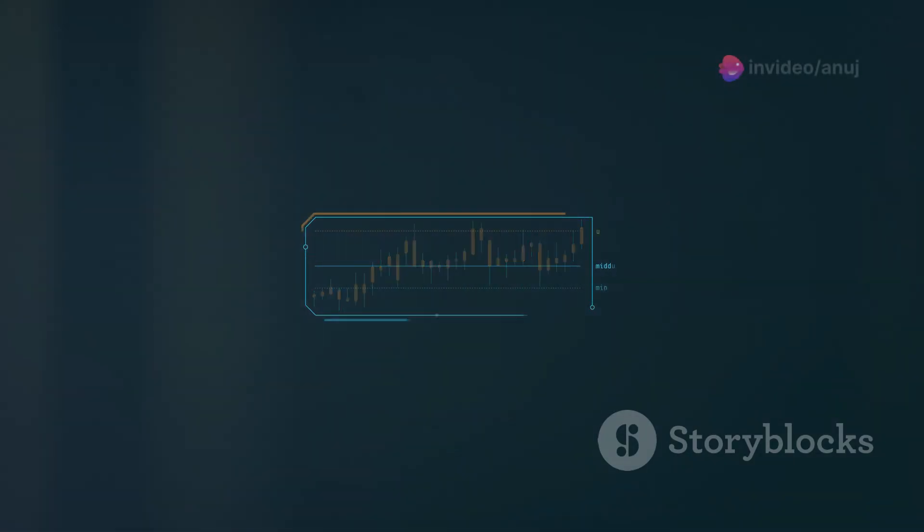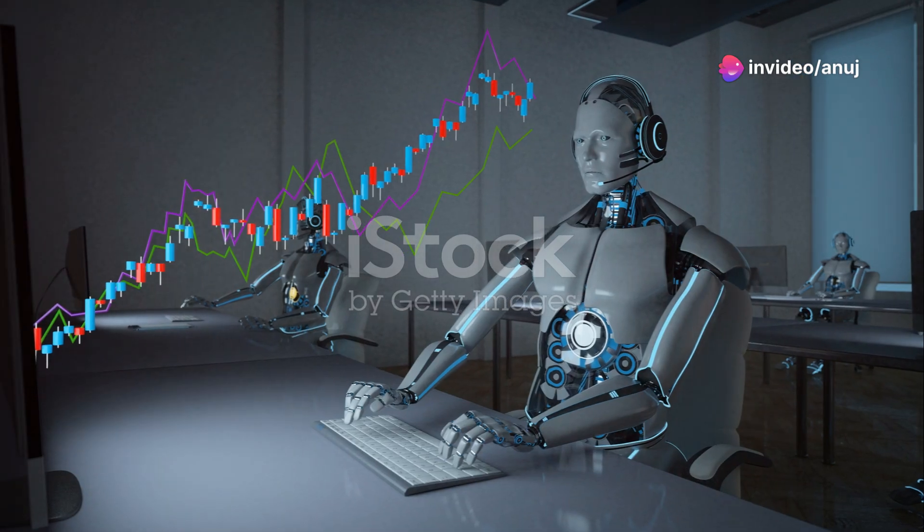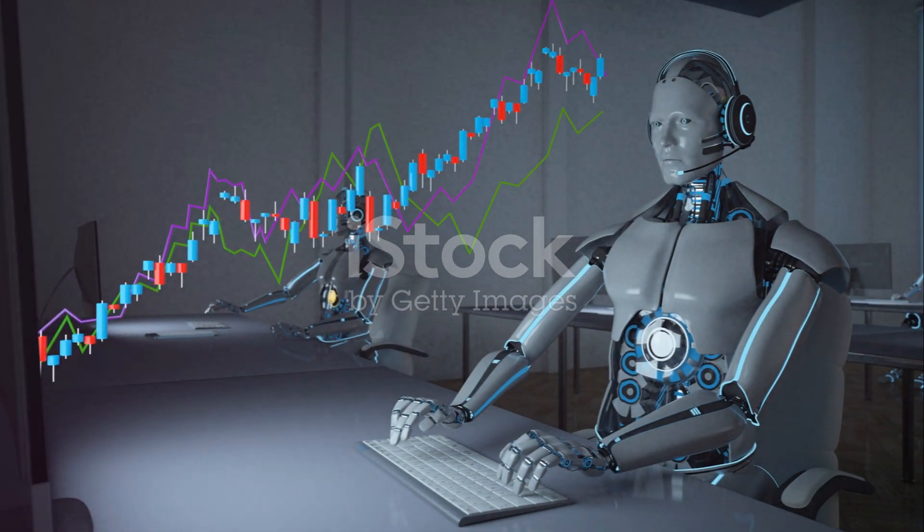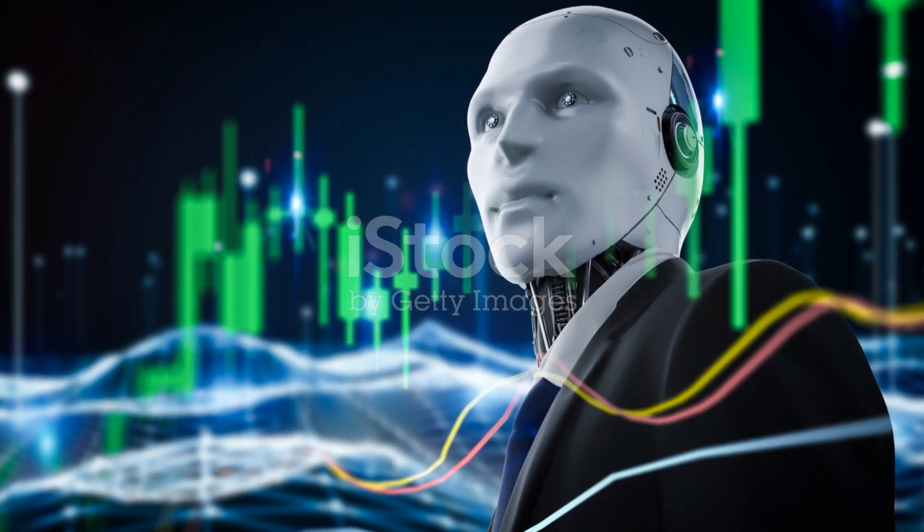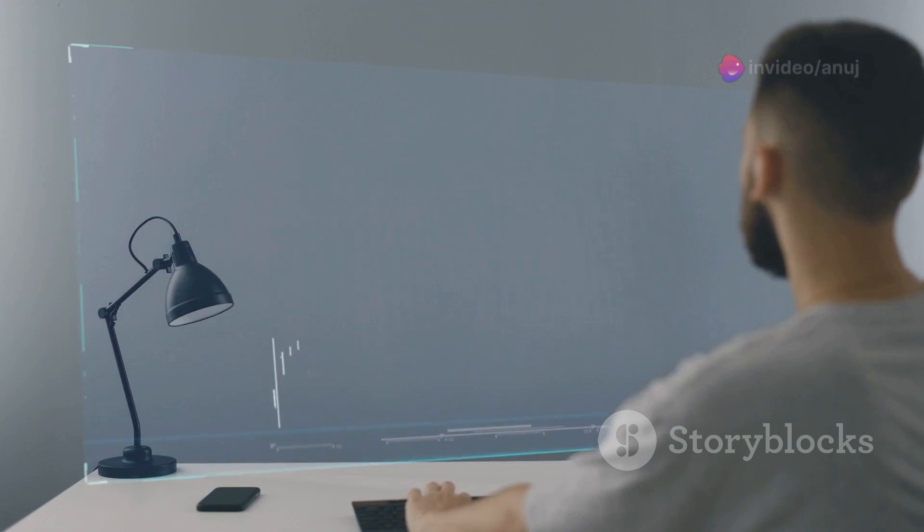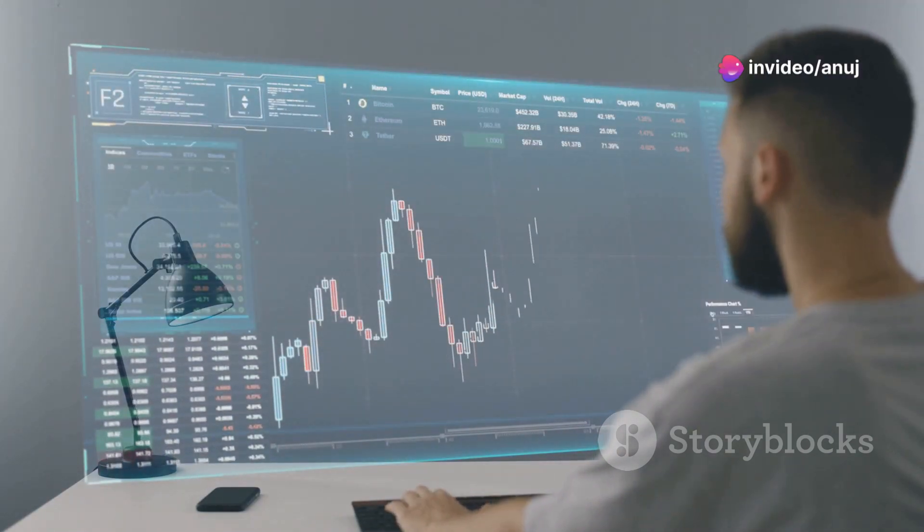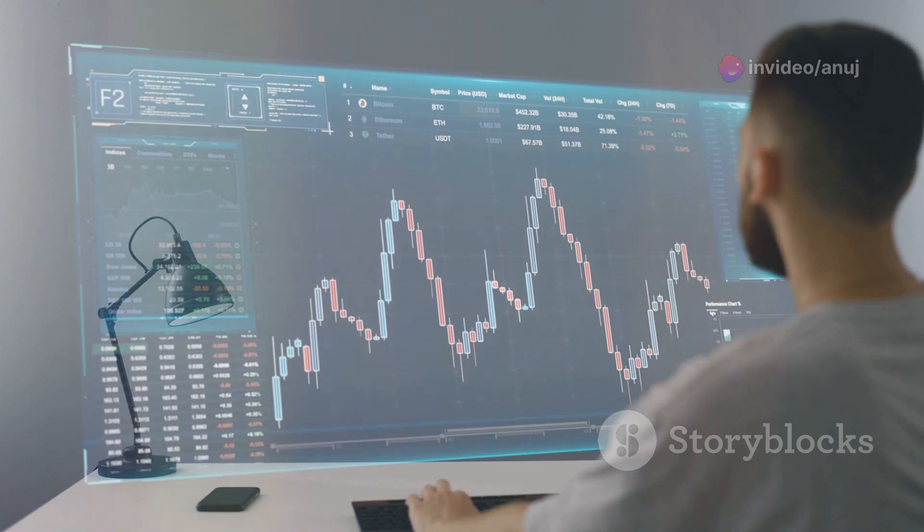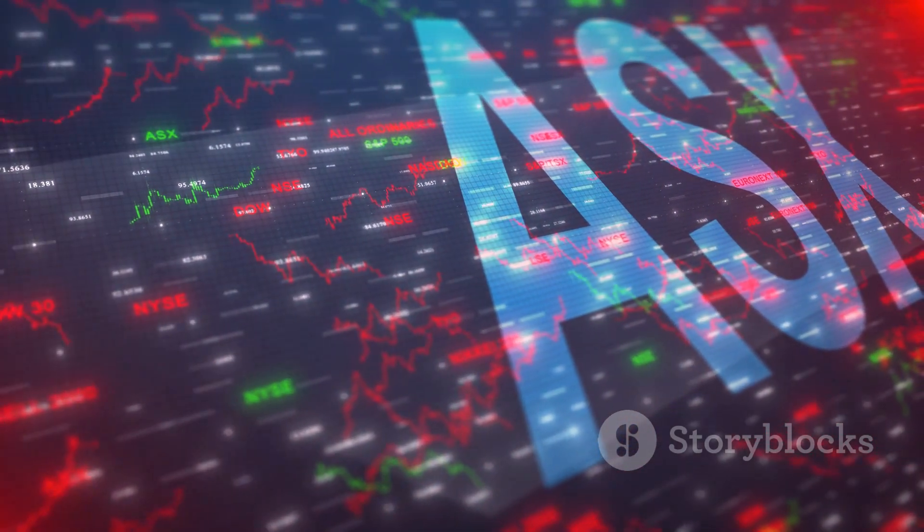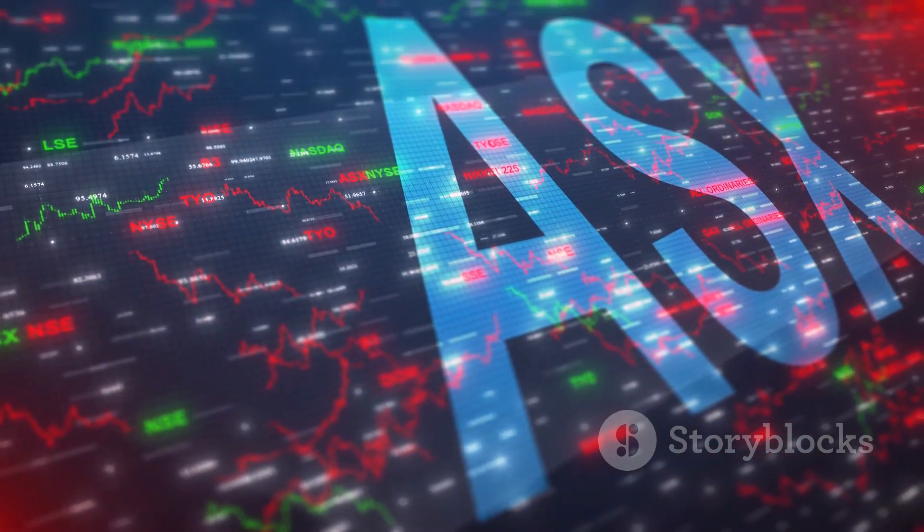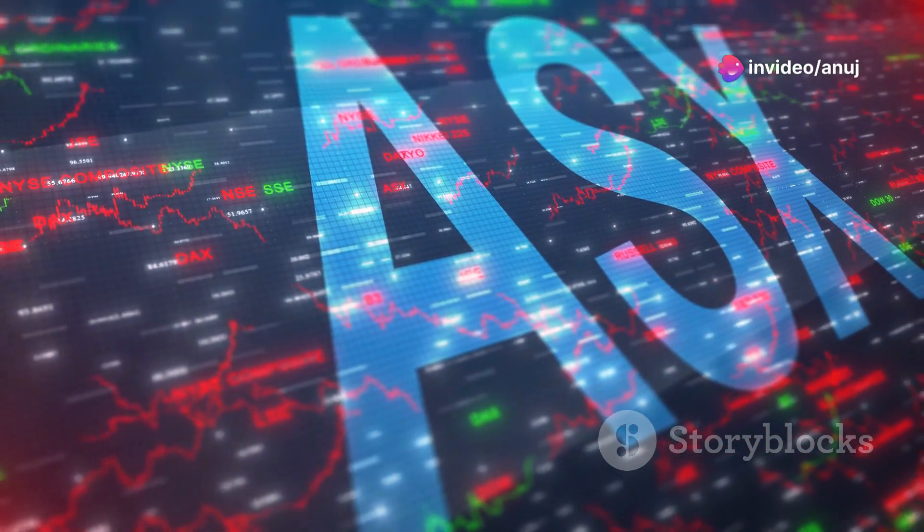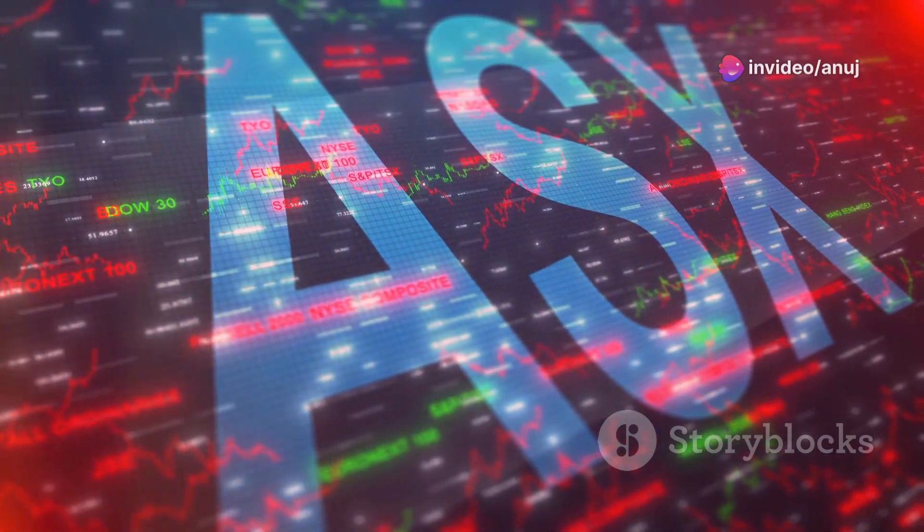But here's the thing. You don't need to be a Wall Street whiz to get started with AI stock trading. There are platforms out there that make it incredibly easy for anyone to invest like a pro, even if you've never bought a single stock before. These platforms use AI to create personalized portfolios based on your risk tolerance, investment goals, and even your ethical considerations. You can choose from a variety of pre-built strategies or customize your own, and the AI will handle the rest, automatically rebalancing your portfolio and making adjustments as needed.